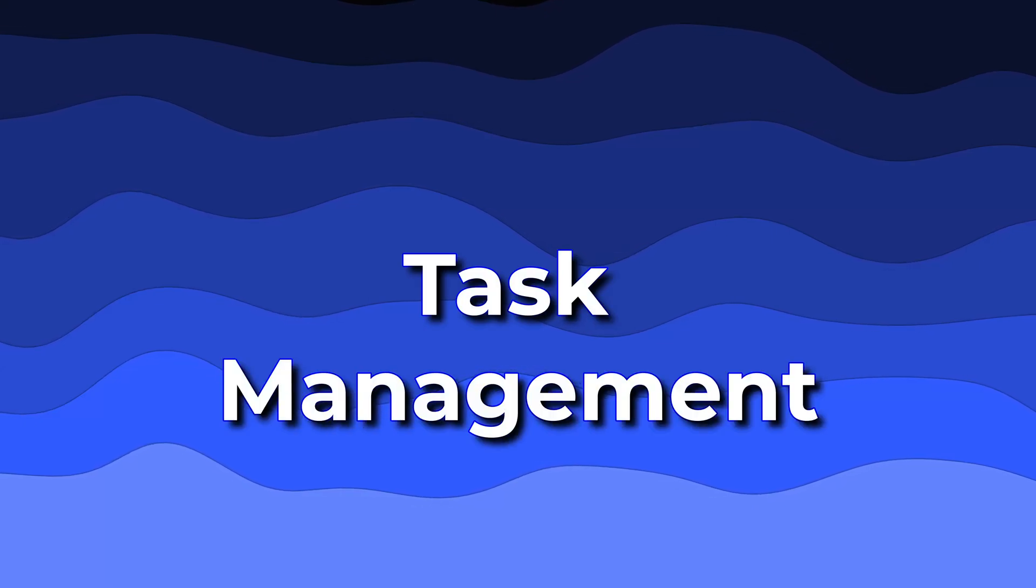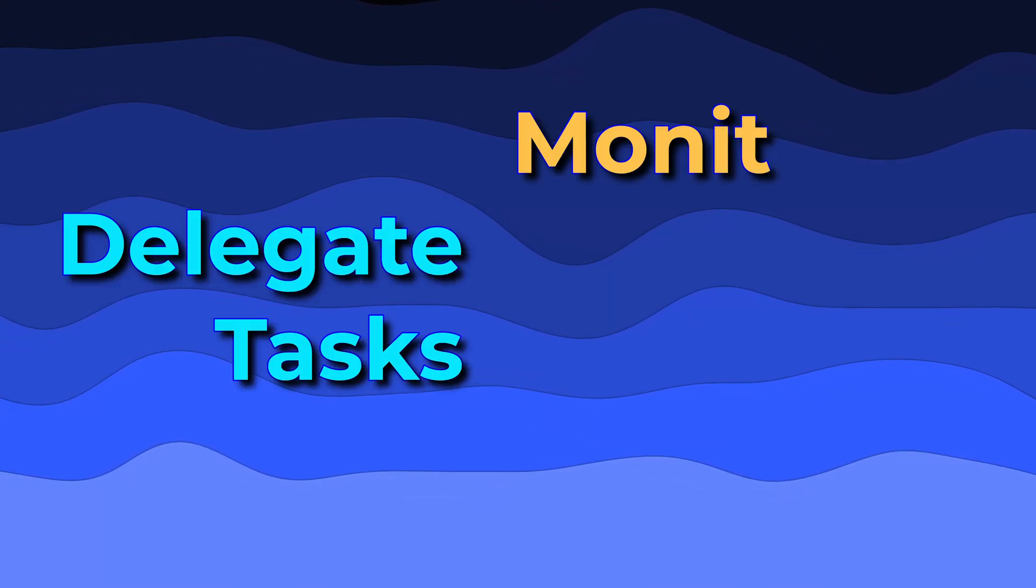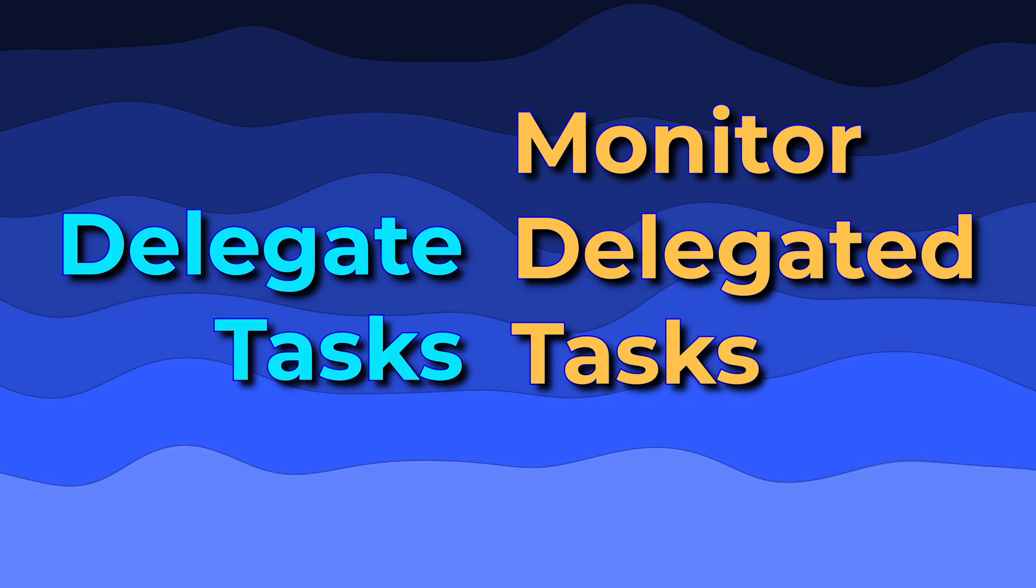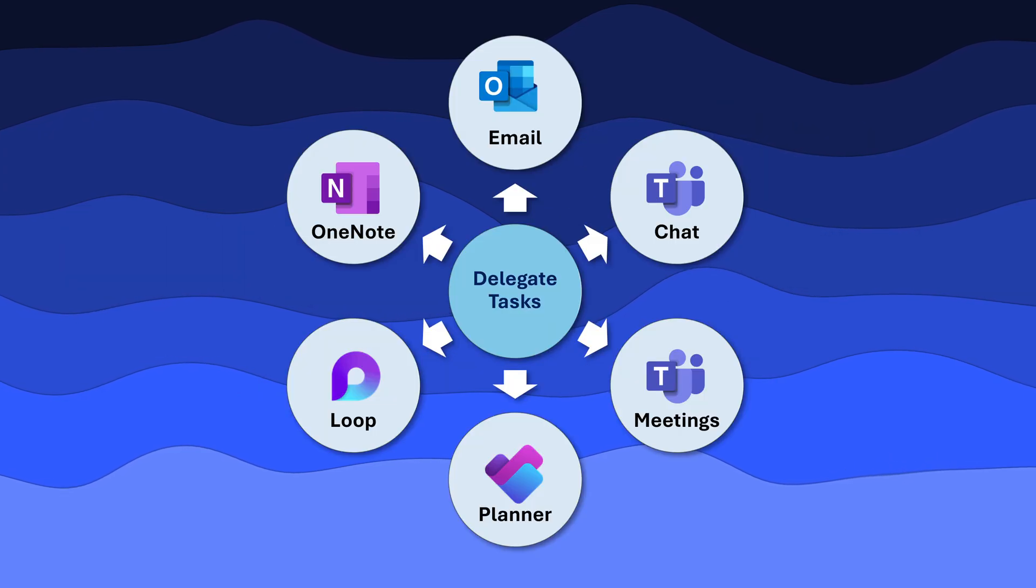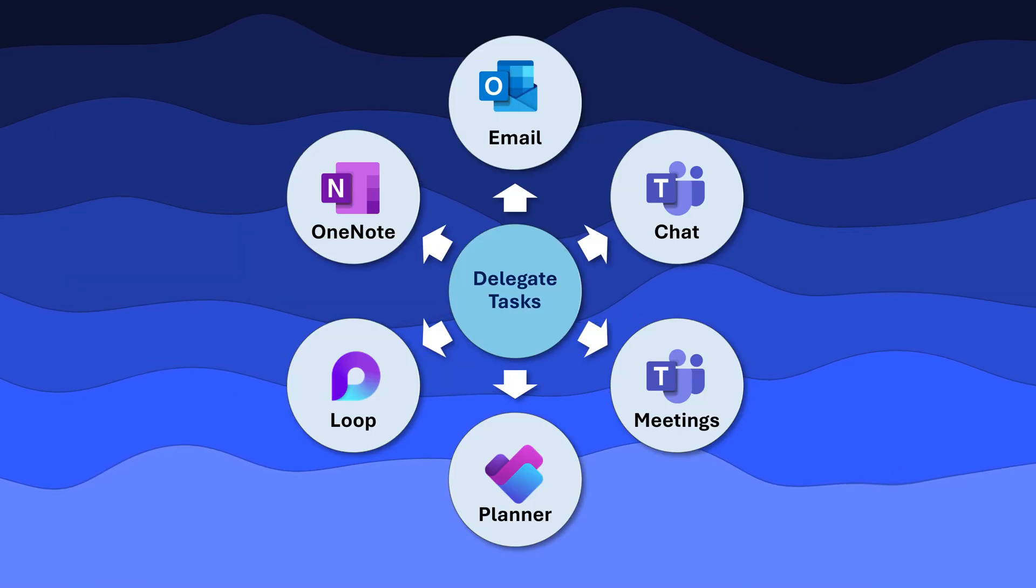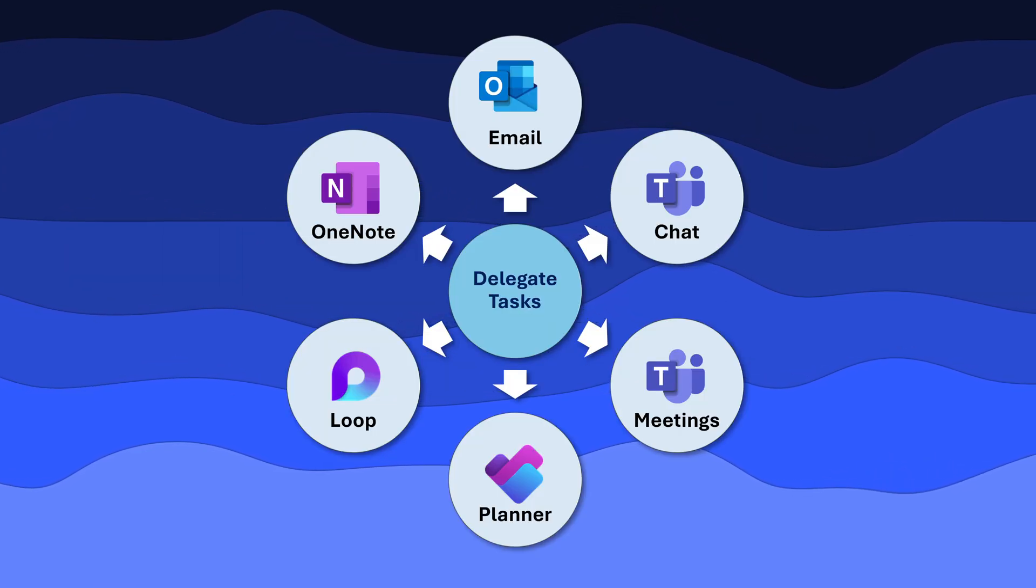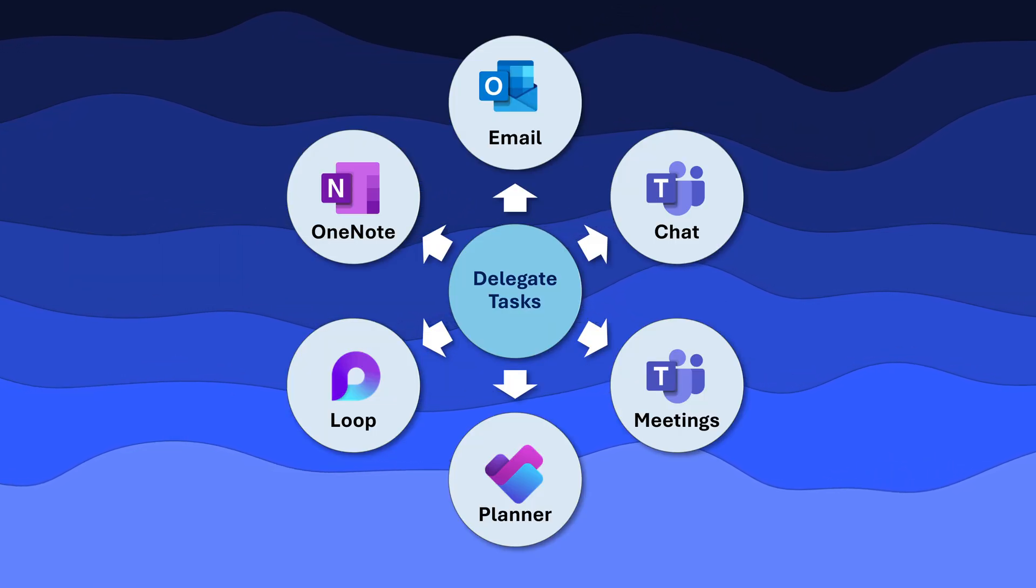Welcome. We are going to see how to transform the way we delegate work and monitor it. How do you delegate work? We send mails or put a list of tasks in chat or as a part of meetings.